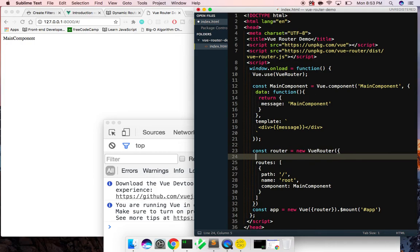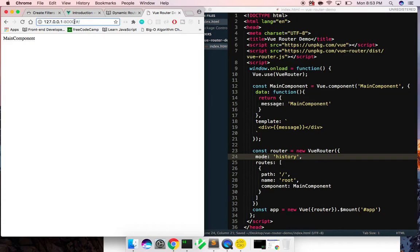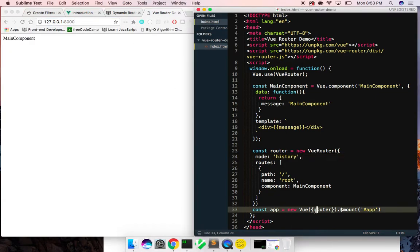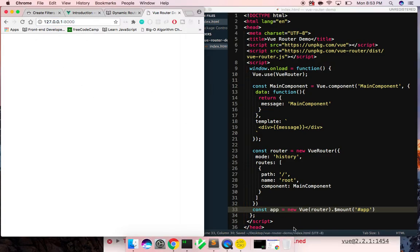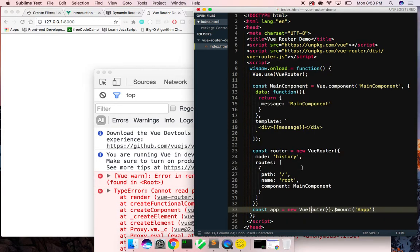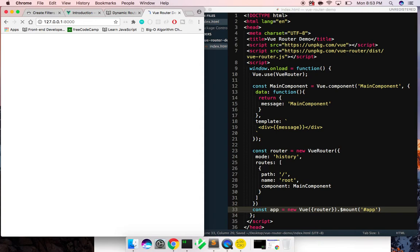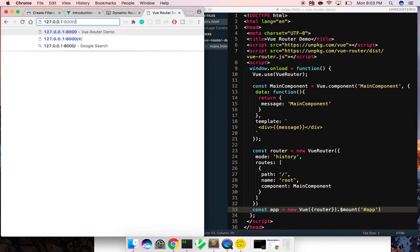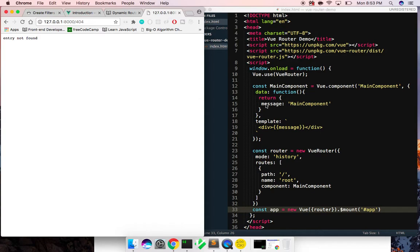The next thing I want to do is change the mode to 'history' to get rid of that hash bang. Cool, and now we have Vue Router. I might be able to get rid of that extra object — actually no, it still needs to be given an object. So with that we have our main component, and let's see what happens if we go to a different path — we get 'entry not found'.